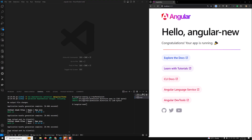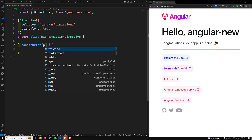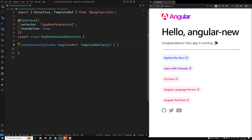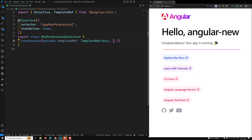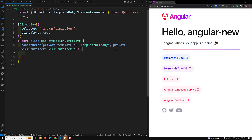The directive has been created. Let's go to the hasPermission directive. We have a class `AppHasPermission` as the directive name, with `standalone: true`. Now, if you want to create a custom structural directive, you need to import two things: `private templateRef` of type `TemplateRef<any>`, and `private viewContainerRef` of type `ViewContainerRef`.